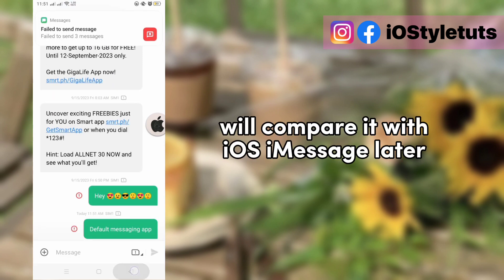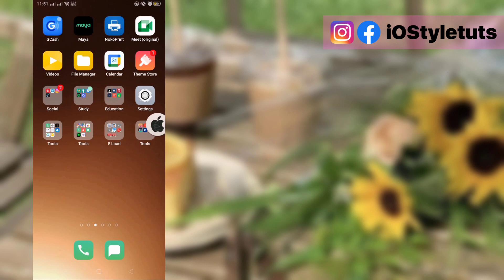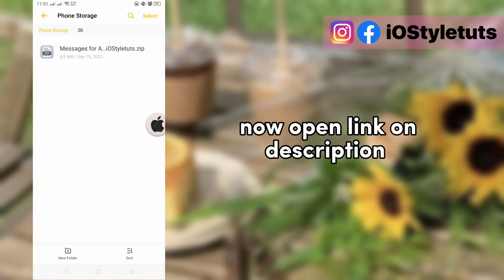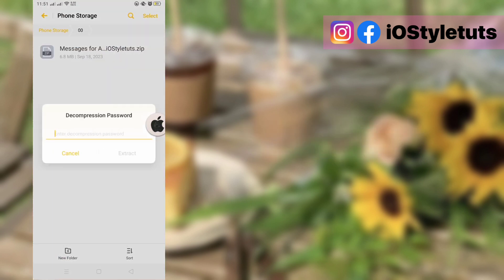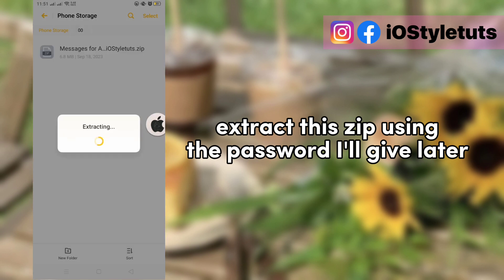We'll compare it with iOS iMessage later. Now open the link in the description. Extract this zip using the password I'll give later.